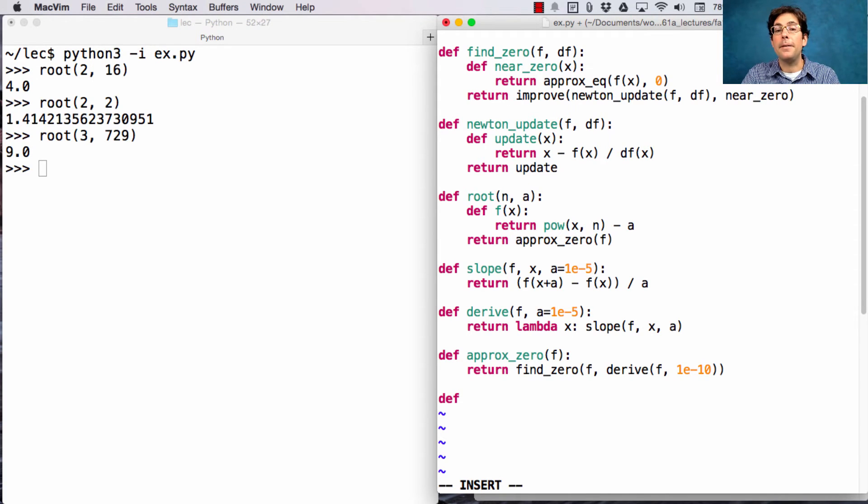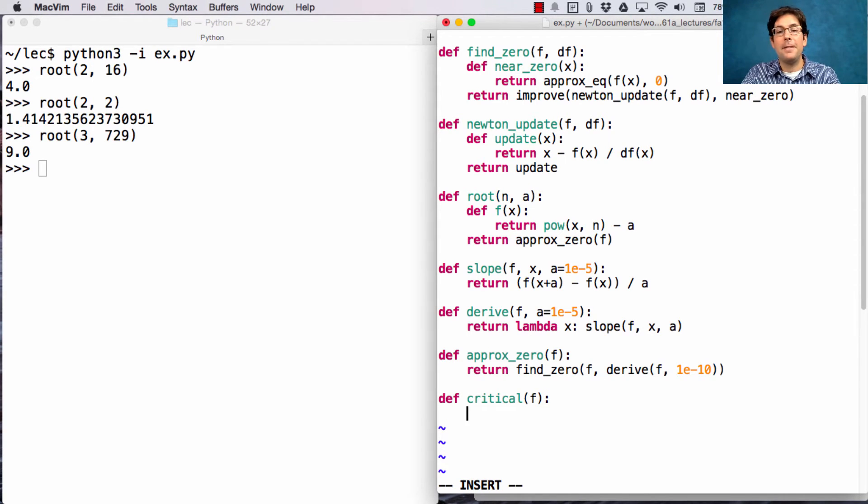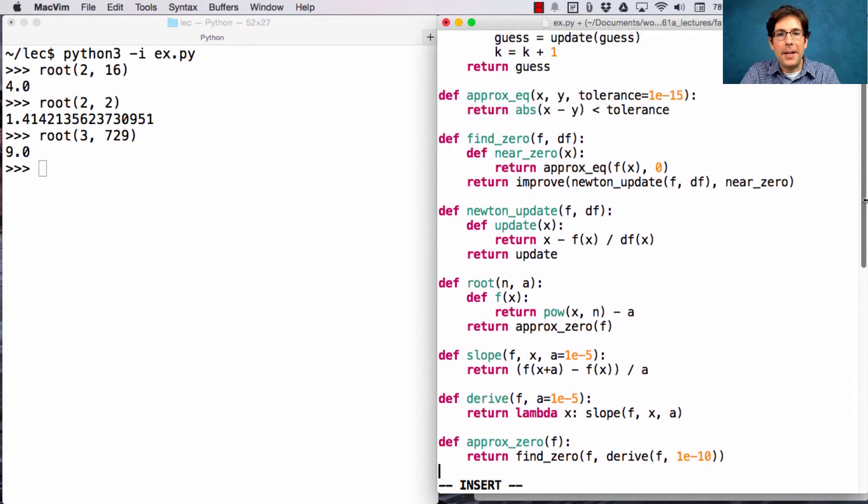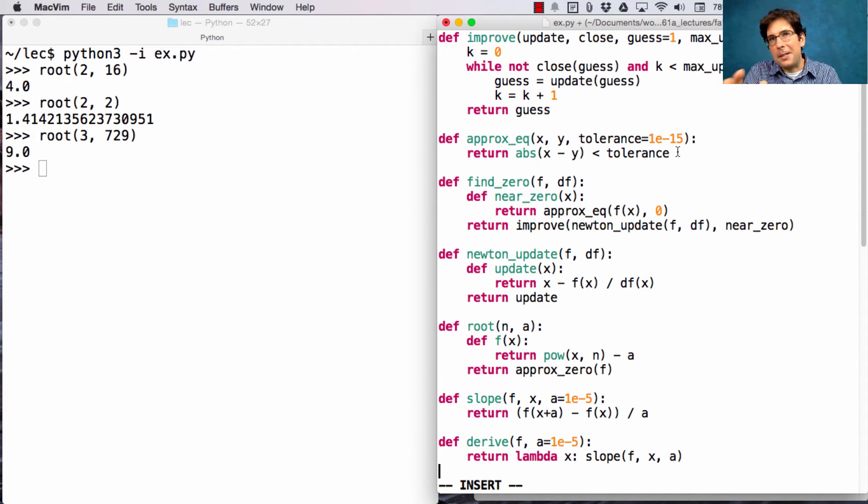Now, we can define a function critical, which takes an f and finds one of its critical points. Which one? Well, somewhere way in here, we have some starting guess of one, and so it's going to find one near there.